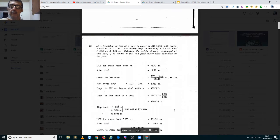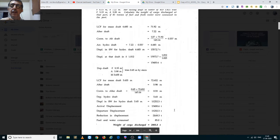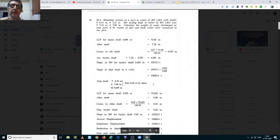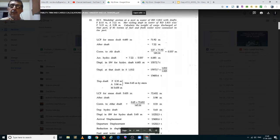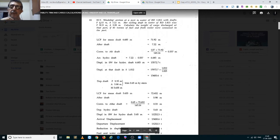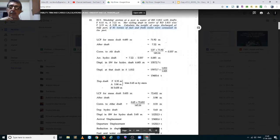Moving to problem number 10. A Hinship arrives in dock water of 1.012 with drafts of 6.15 meters forward and 7.22 meters aft. The sailing draft in water of 1.025 relative density — that is sea water — was 5.33 meters forward and 5.98 meters aft. We have to calculate the weight of cargo discharged if 85 tons of fuel and fresh water were consumed in the port.